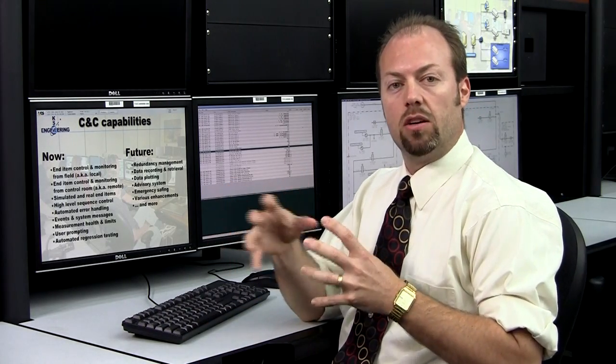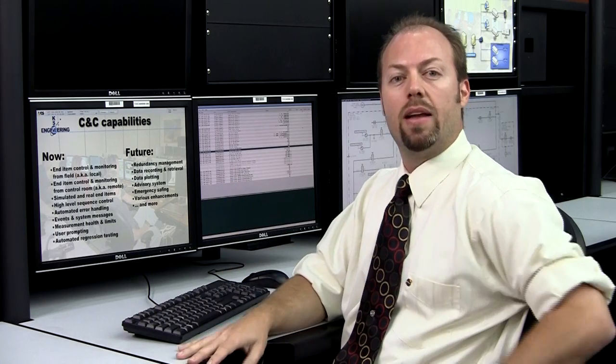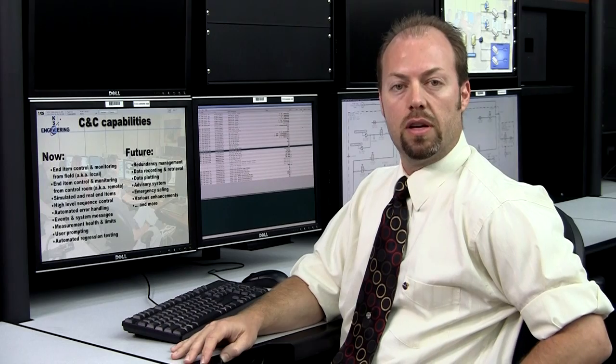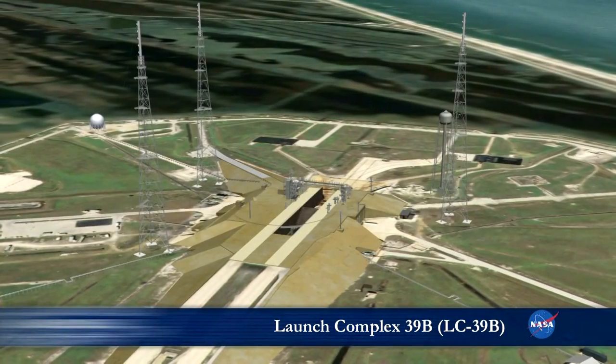Our command and control system is made up of multiple projects. One of which is the Kennedy Ground Control System or KGCS. KGCS is made up of equipment that's out in the field, out at the pad or at another field location, and that equipment allows the user to control their field equipment while they're out in the field.